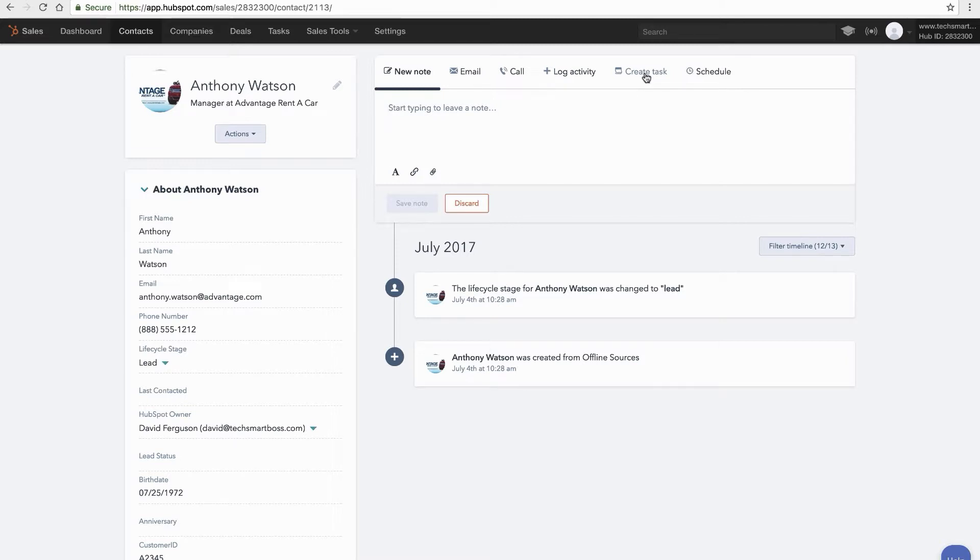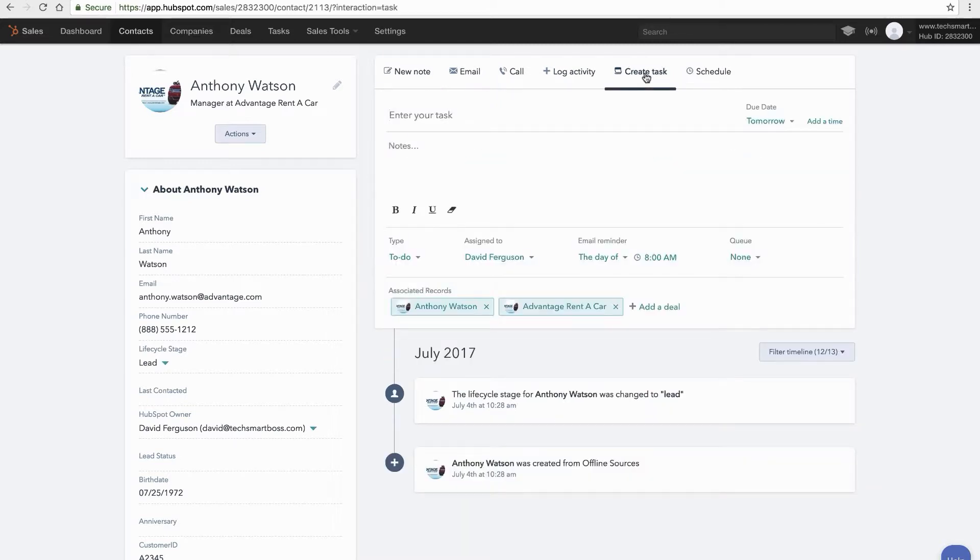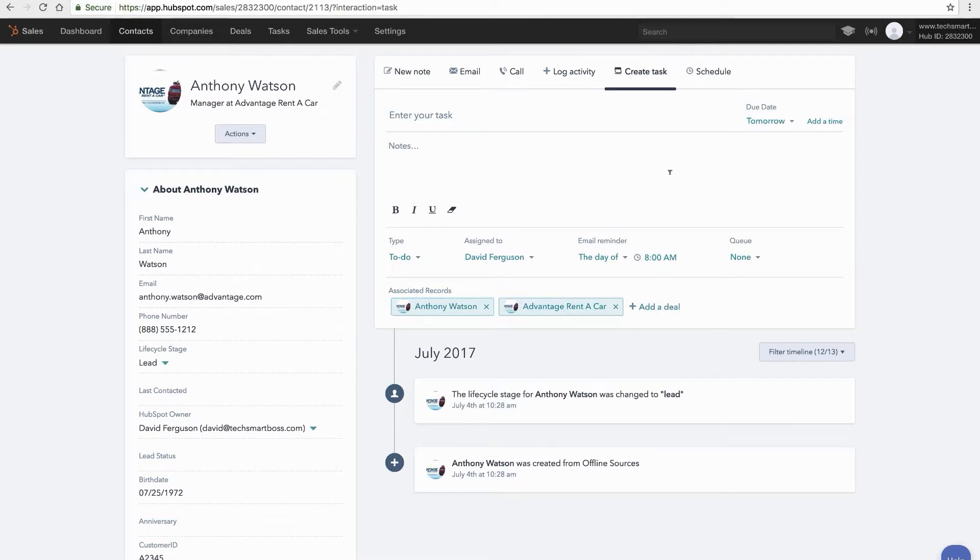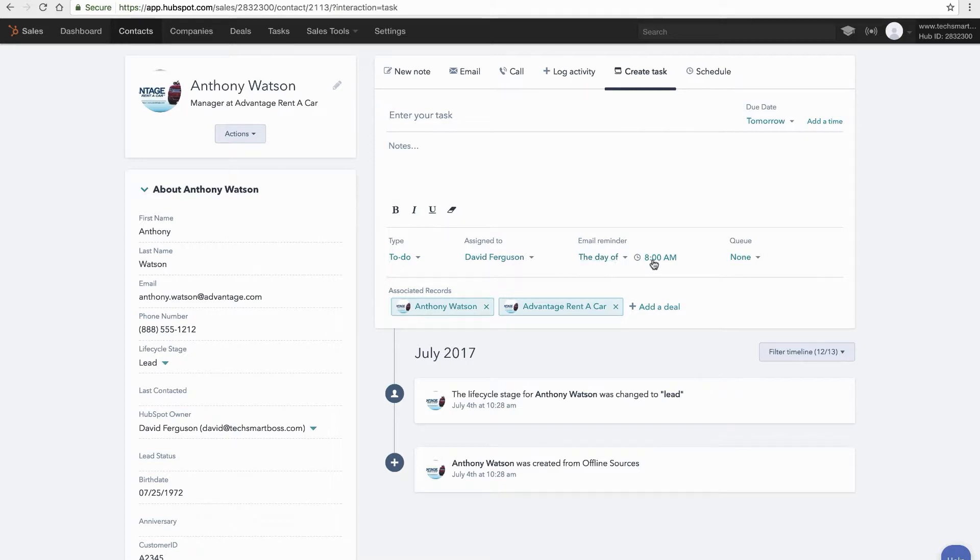And the advantage of doing it from here is it's going to be associated. You'll see the associated records get attached by default. Not only the associated record of the user also their company. I can associate a deal with it if I wanted to. And you could do all the things that we were talking about before where I can set my due date and time to type assignment. Get myself email reminders and even put it in a task queue if I wanted to.